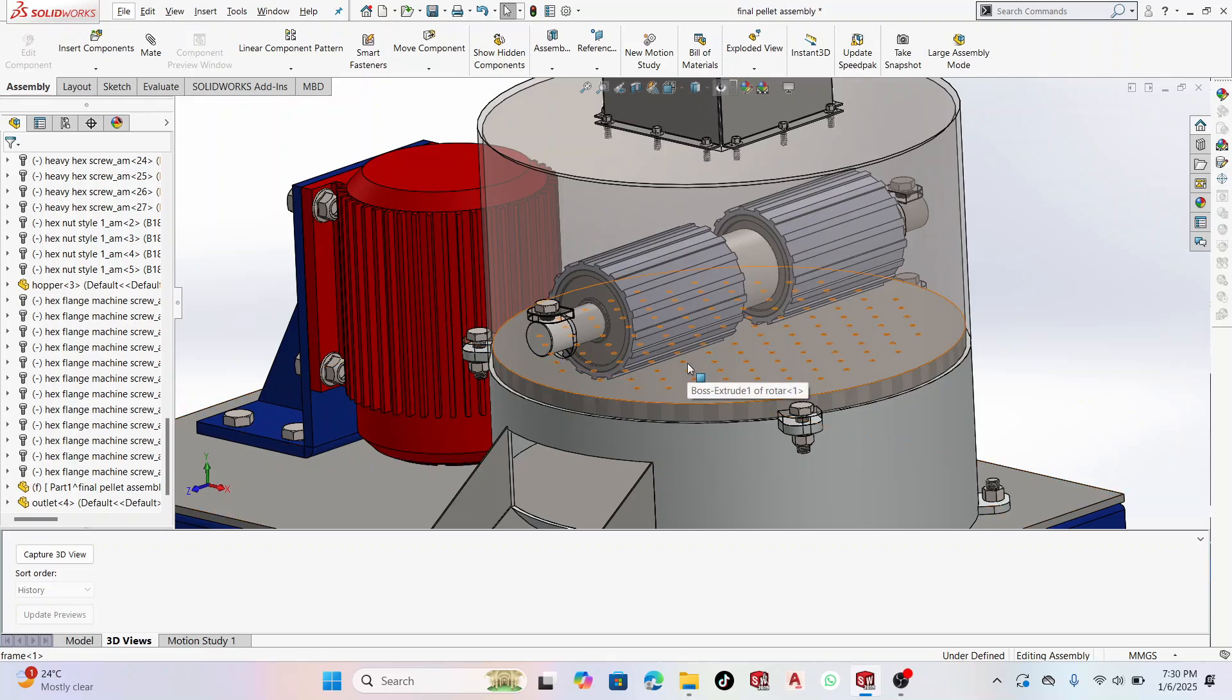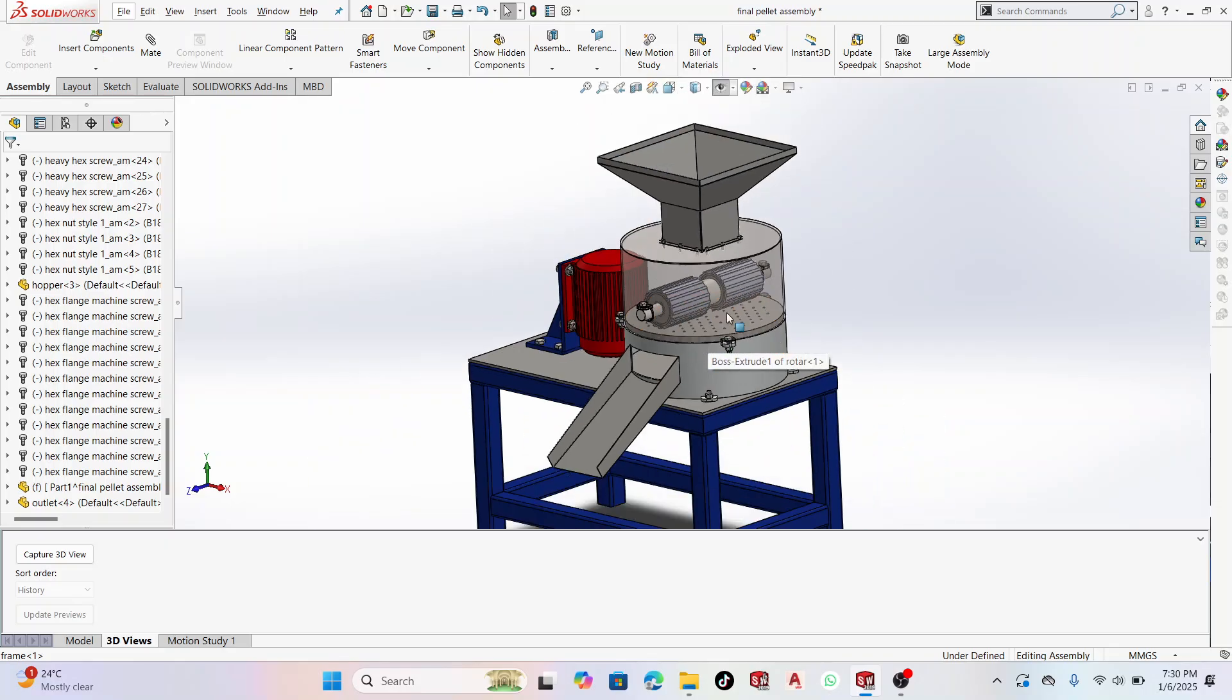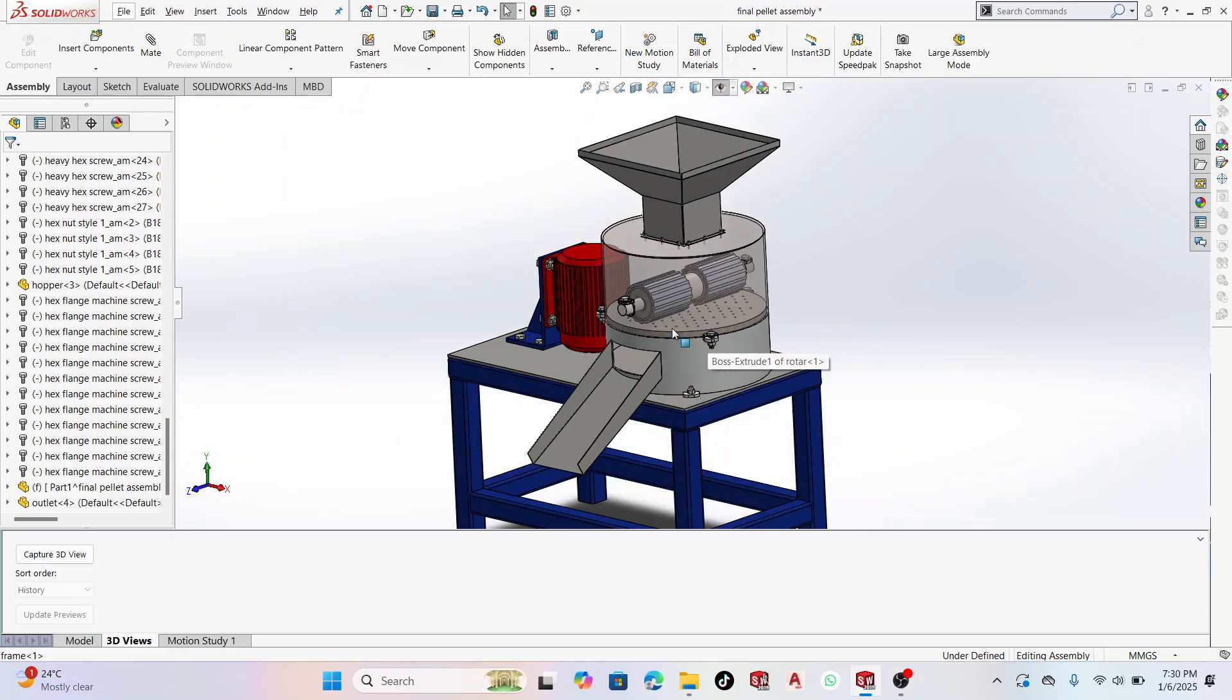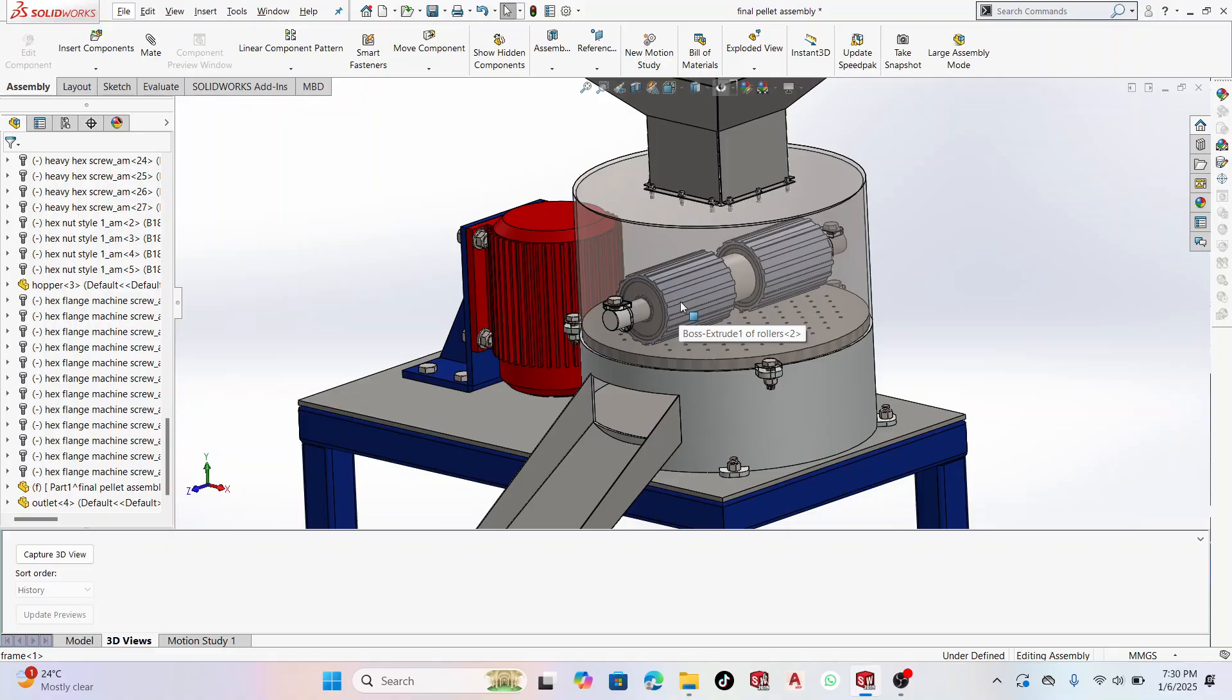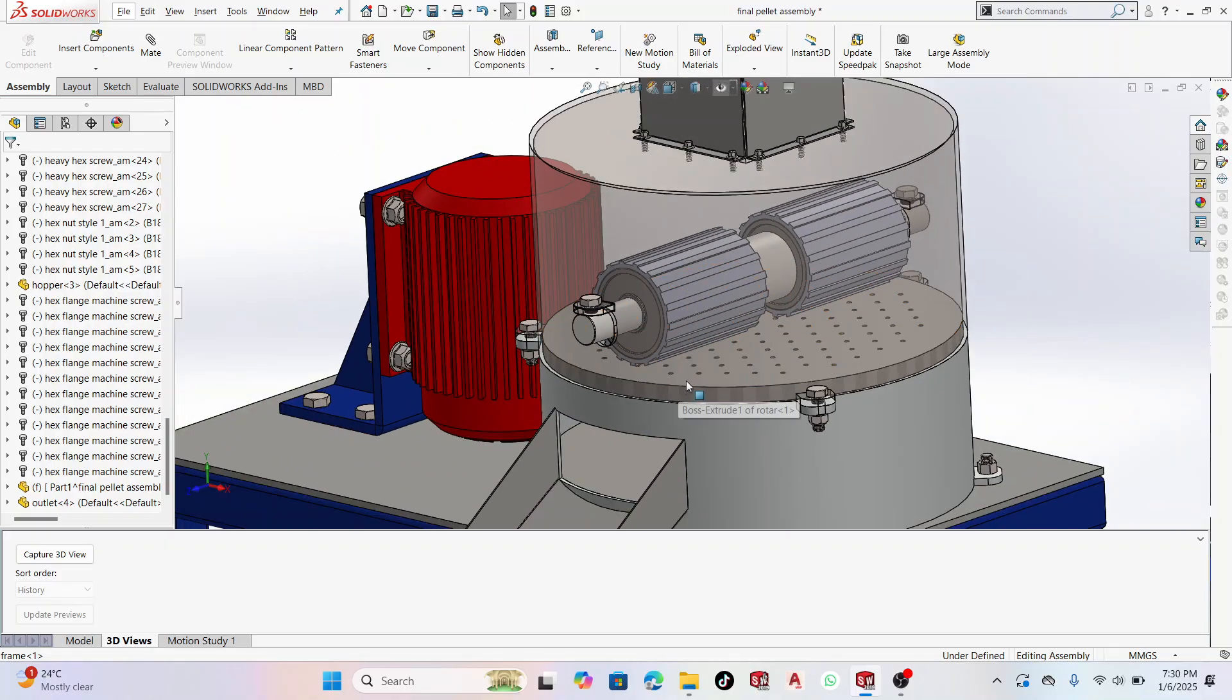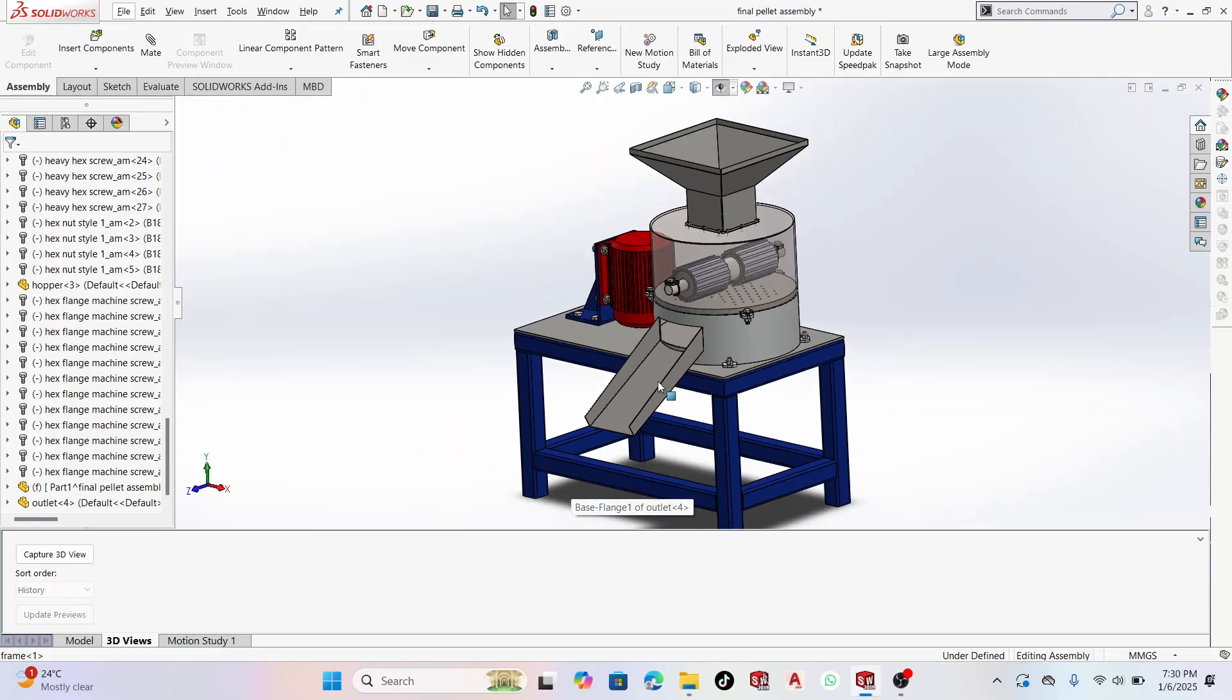Welcome back to MojoCAD. In today's tutorial, we'll be looking at a simple animation showing how the pellet making machine works. It has these mirror rollers, and what they do is press the feeds into these holes, and eventually the feeds come out from here as pellets.